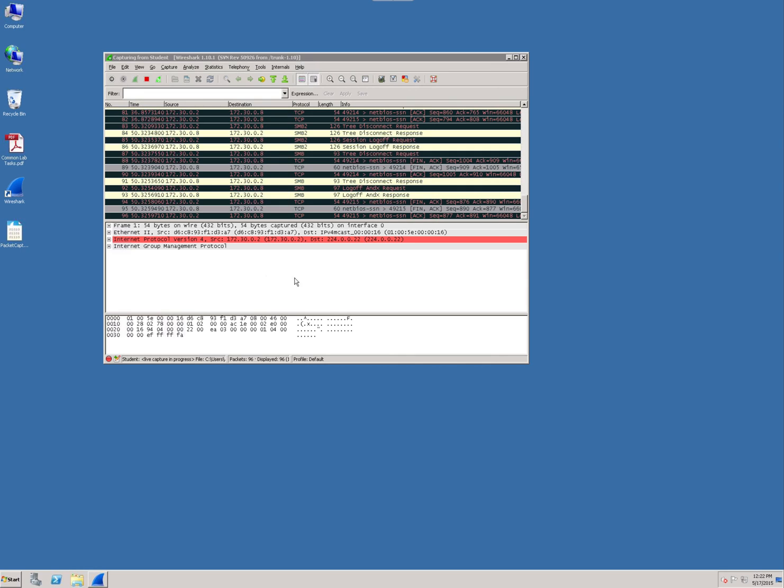This frame down here is actually considered frame detail. It's used to display the packet structure and contents of fields within the packet. This area of Wireshark is considered frame detail, and this down here is byte data.